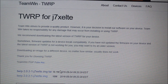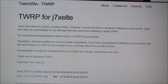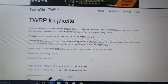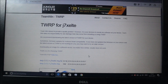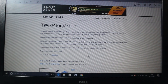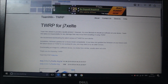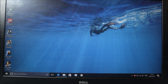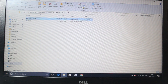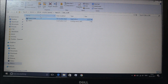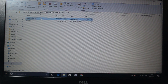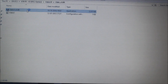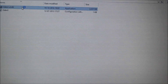You also need the TWRP image — jxelte.image.tar — for flashing through Odin. Speaking of Odin, you can use any version. I'll give you a link in the description. I am using version 3.9.